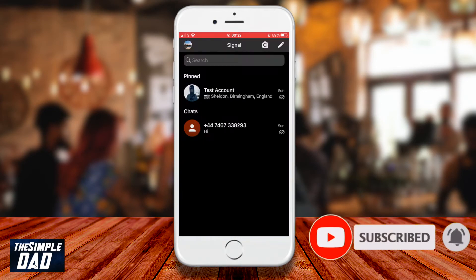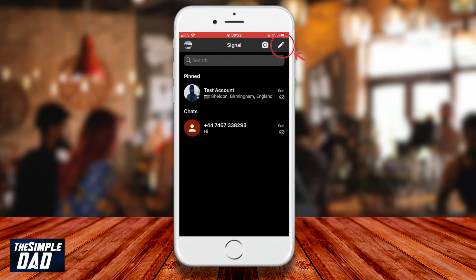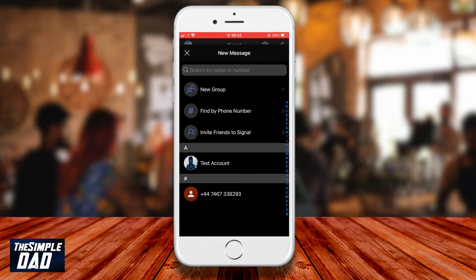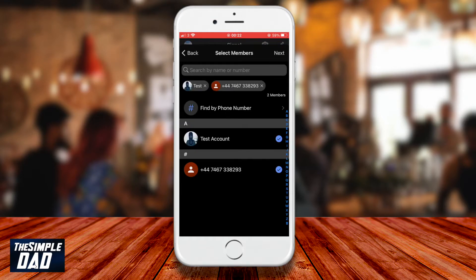On your phone open the Signal App. Tap on the pencil icon at the top right of the screen — on an Android phone it'll be on the bottom right. Now tap on new group. Select your members by tapping on them, then press next.